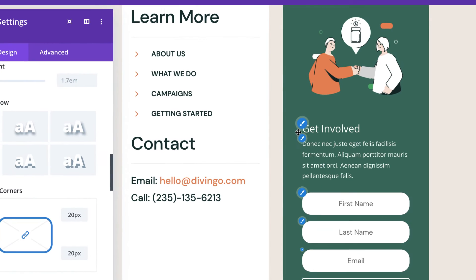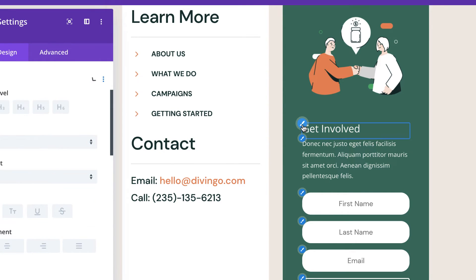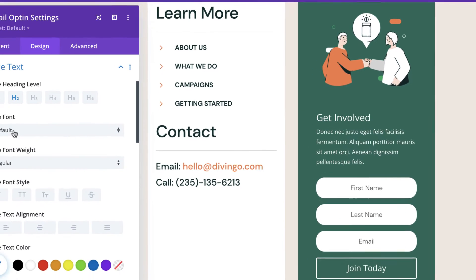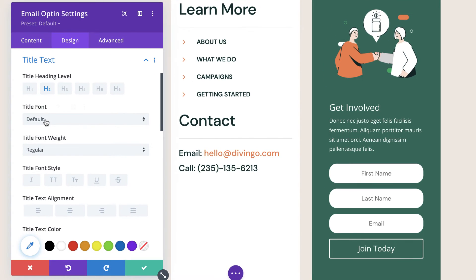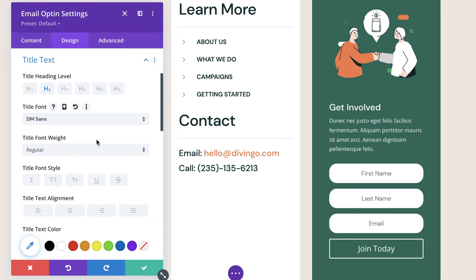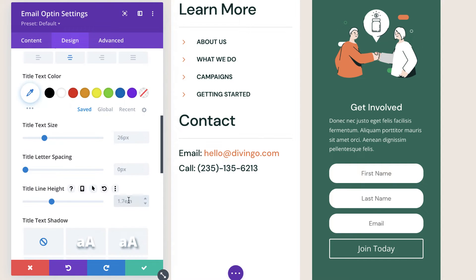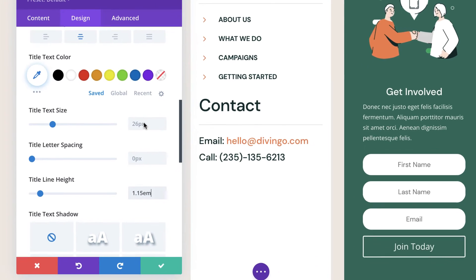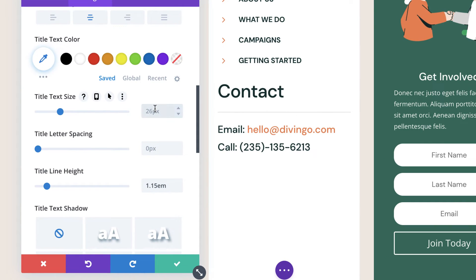Now let's work on our header. I'm going to come over here and click on this paintbrush icon. We're going to use DM Sans — select it. We need to align this to the center. For the line height, we're going to set this to 1.15. For our text size, we're going to set this to 38.